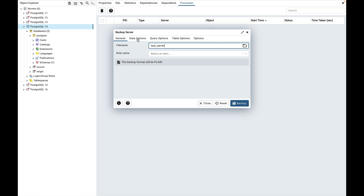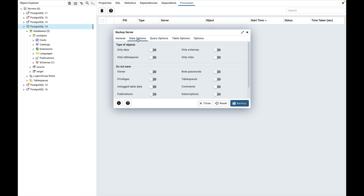Click on the data options tab. Use the fields in the data options tab to provide options related to data or a database object that corresponds to pg_dumpall. The type of object field is used to specify details about the type of object that will be backed up, like only data, only tablespace, only schema and only roles. The do not save field is used to select the objects that will not be included in the backup. You can set or unset the switch control of your choice.